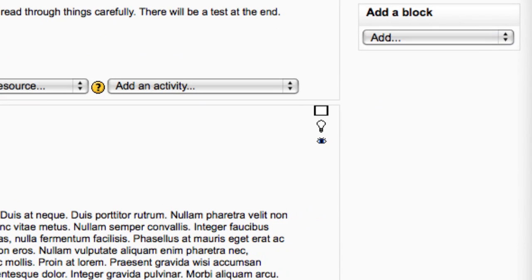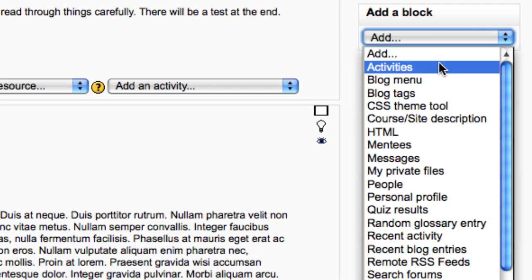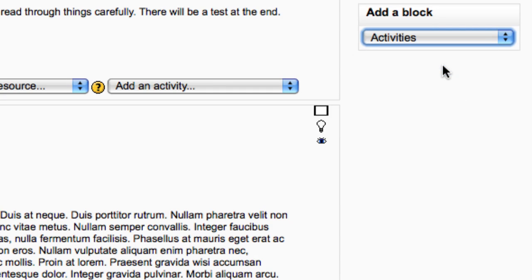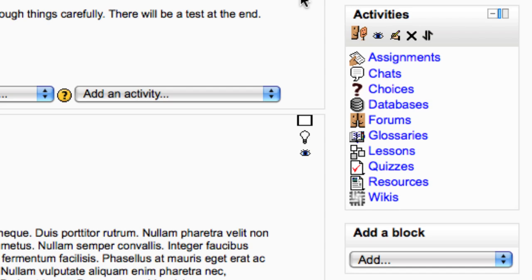In the blocks area on the right, in the drop down menu, click to add a new block. We'll start with the activities block. The activities block shows links to all resources and activities in your course.